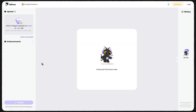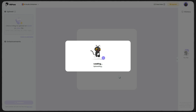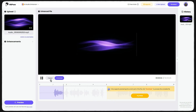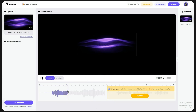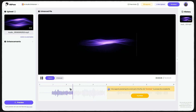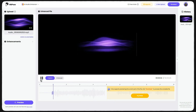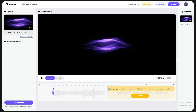Now, on the main page of the tool from the left part, I upload my voice. As soon as it is uploaded, it automatically starts removing the noises and improving the sound quality. From this part, you can also listen to the before and after of the sound.